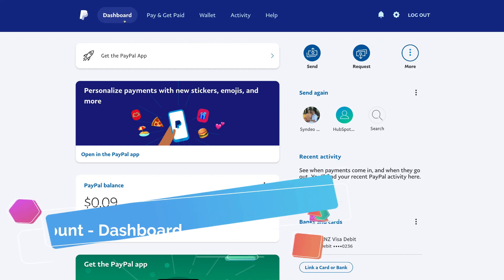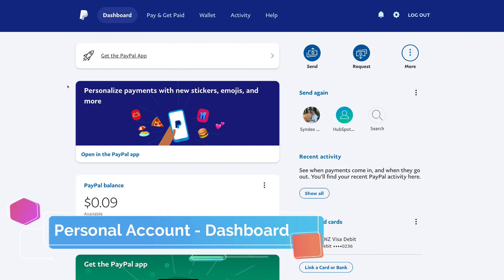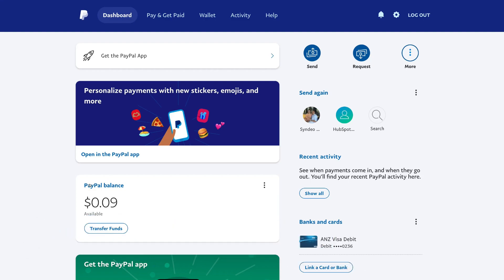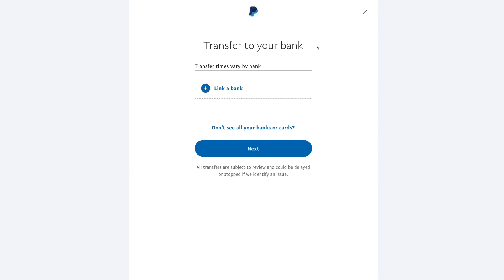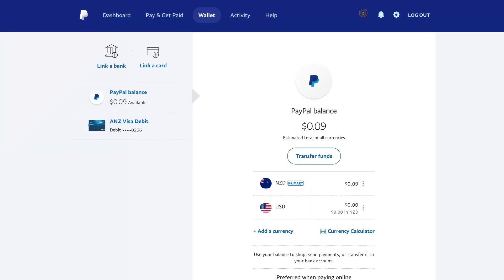Under our dashboard on our personal account, you can see that we have our PayPal balance — our current available balance of money on our PayPal account. We can select transfer funds, and this is where you can transfer your balance into your bank. All you need to do is simply link a bank account, which is a very straightforward process. Let's exit out of this and navigate back to the dashboard.